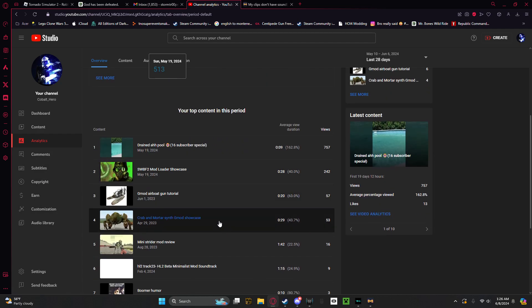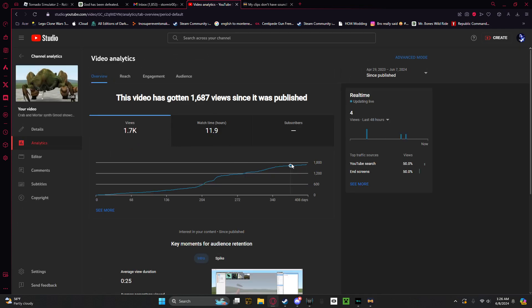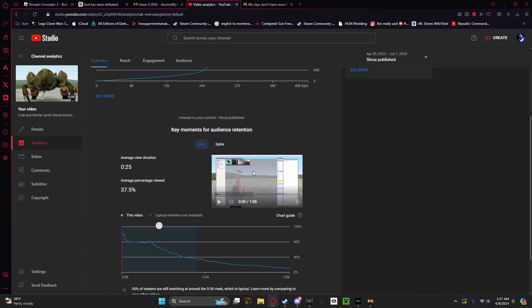It's just too much. Almost 2,000 views for crab synth and mortar synth. I made this as a lazy Saturday video and yet you guys keep watching it.